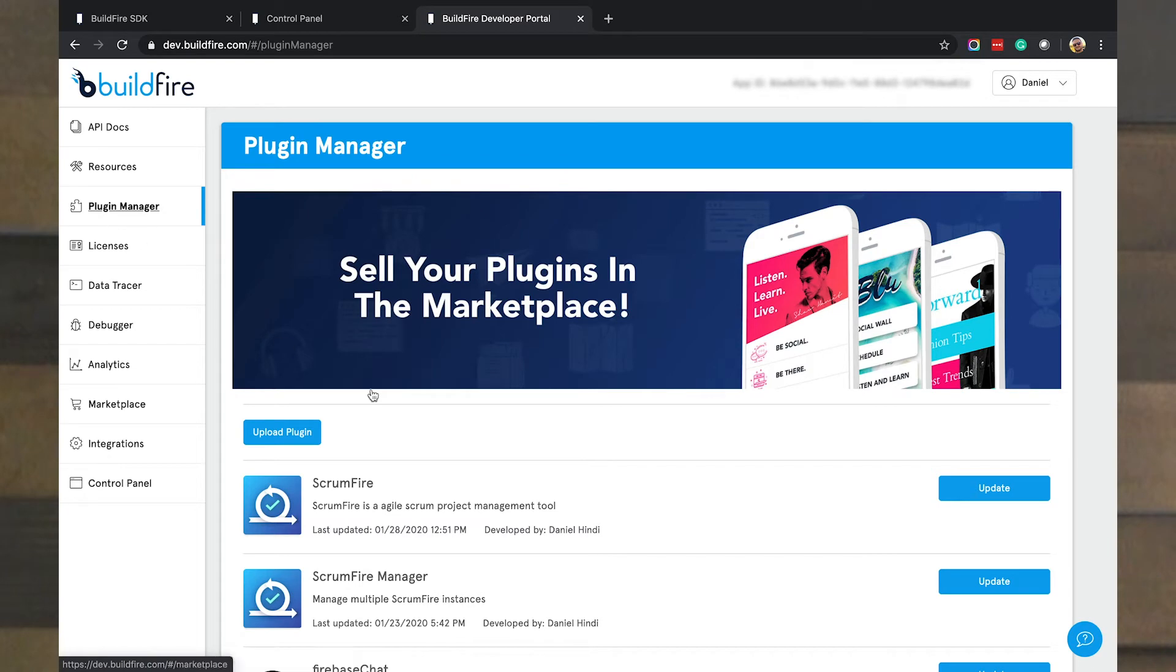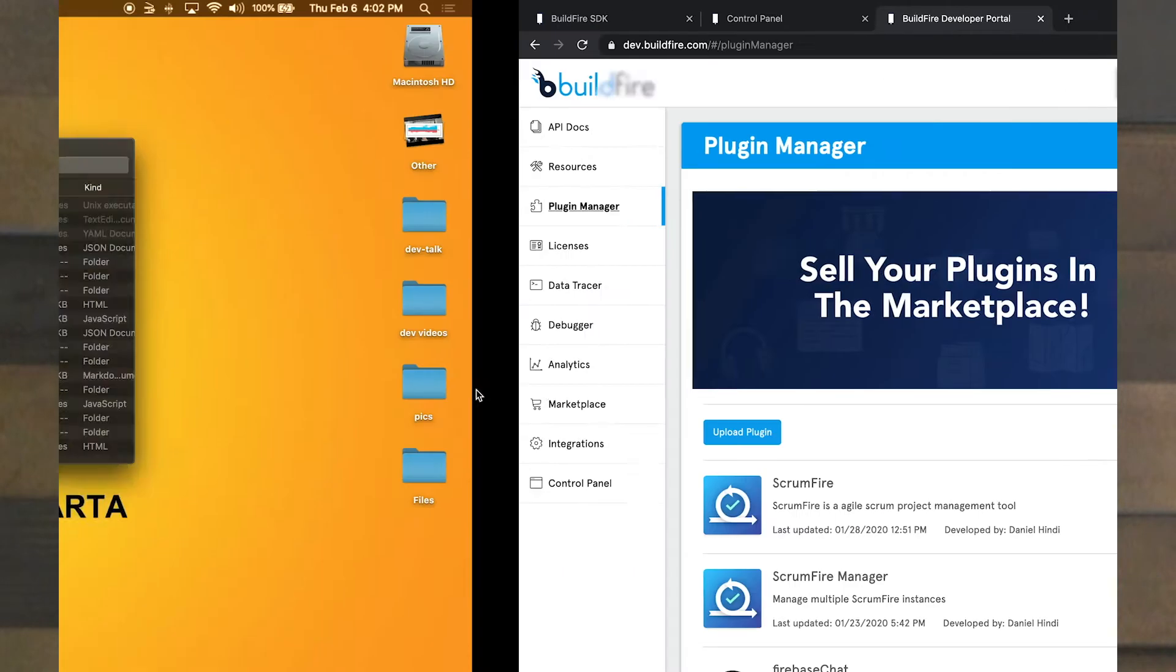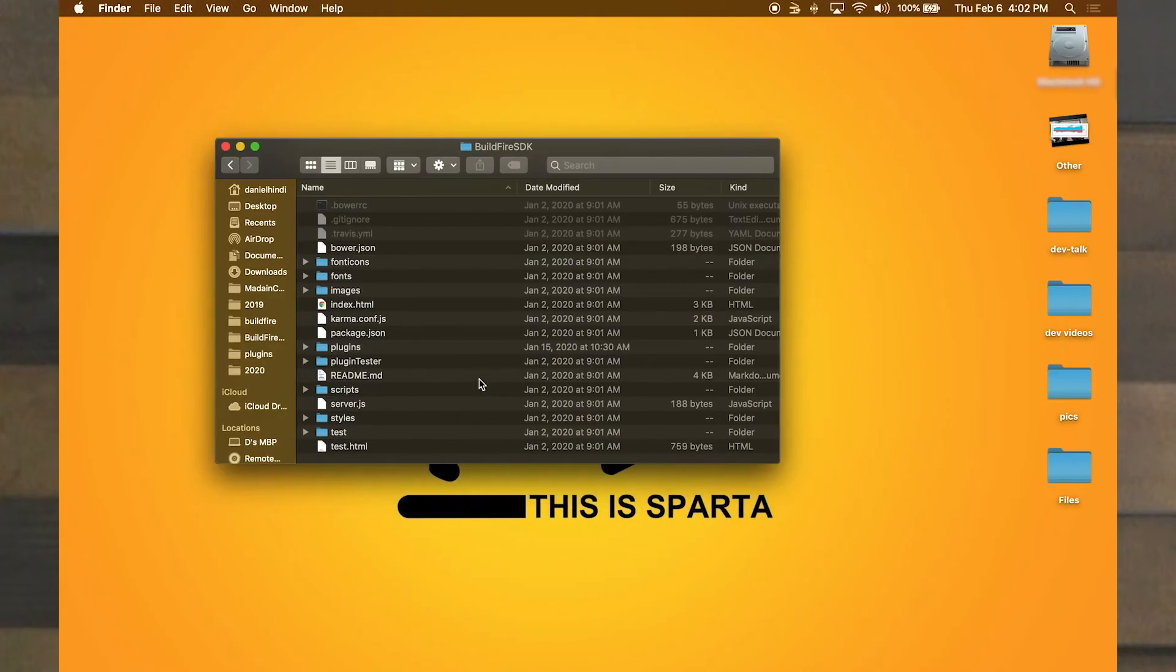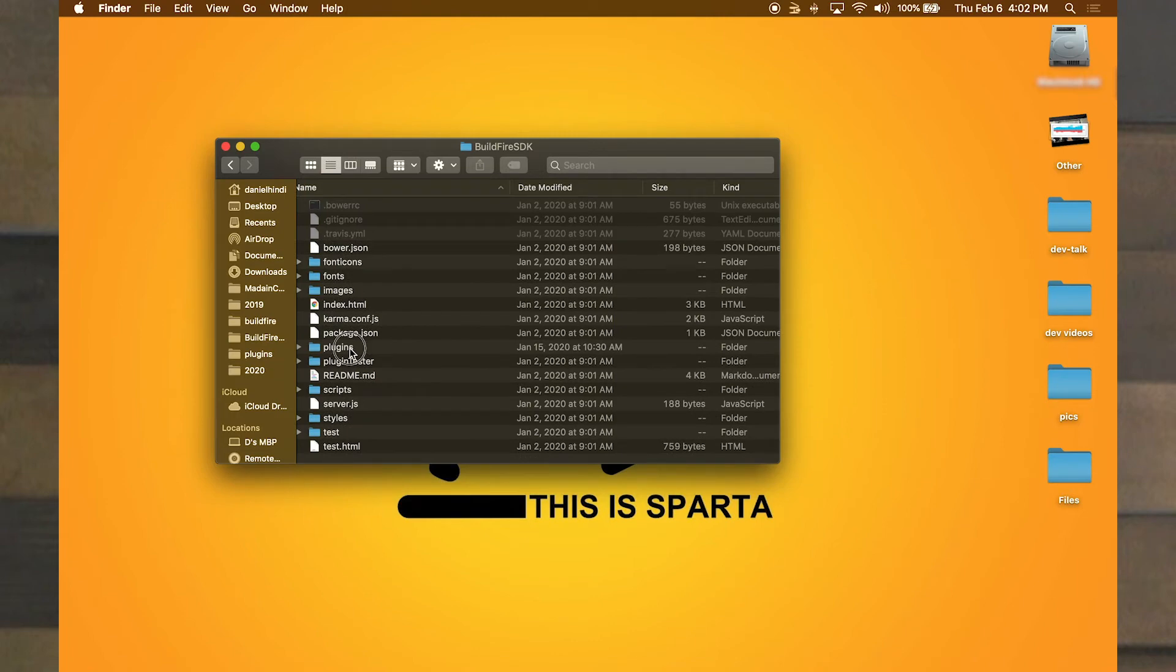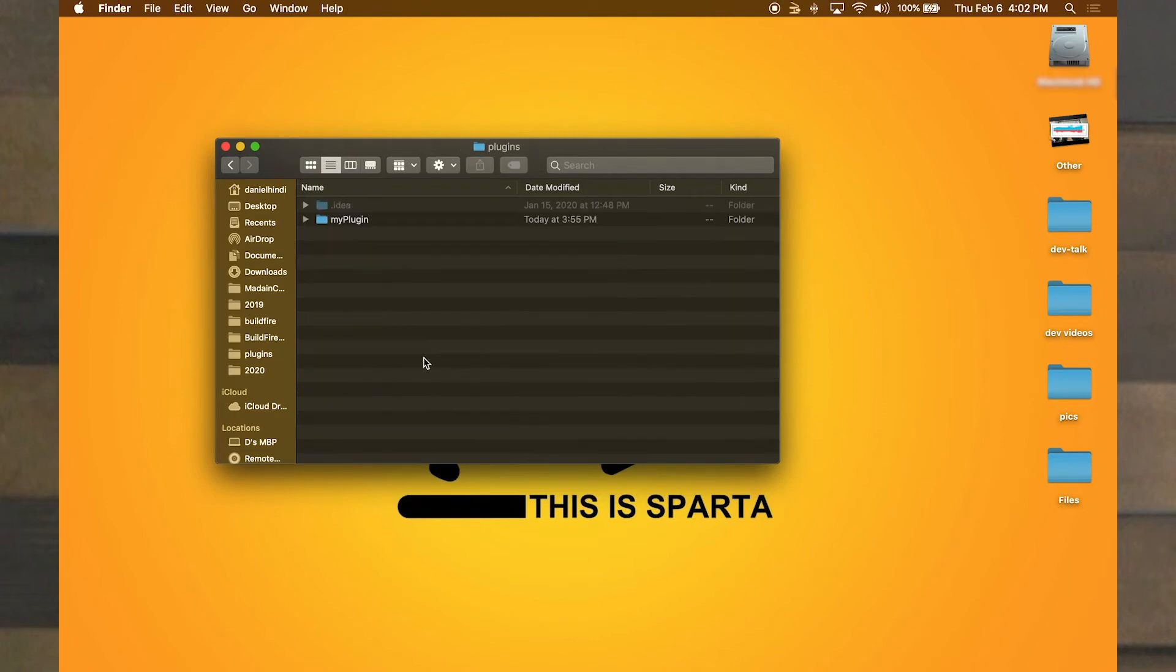I previously have uploaded plugins here. So what we're going to do is go into our folder. And if you're on a PC, it's very similar. And this is our BuildFire SDK folder. What we want to do is find the plugins folder, open that up and find our plugin. When you get more advanced, you may have multiple plugins in here. But for now, we only have the one my plugin.